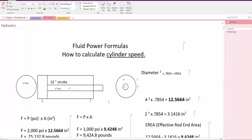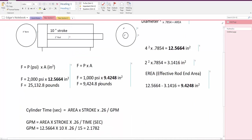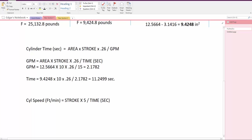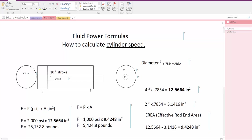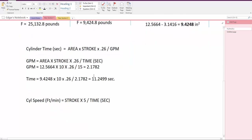We had a previous cylinder where the stroke of the cylinder is going to be 10 inches and we wanted an extension time of 15 seconds. So it's 10 inches in 15 seconds for extension.